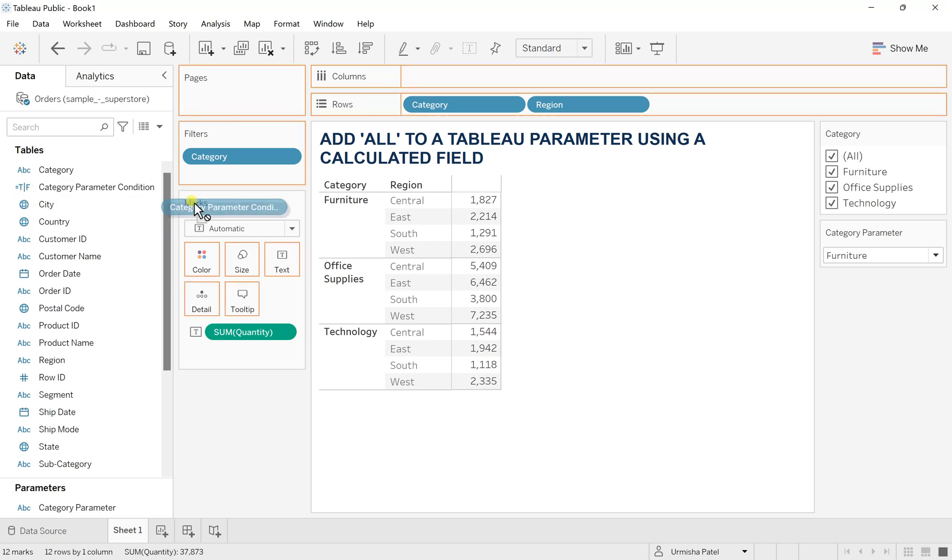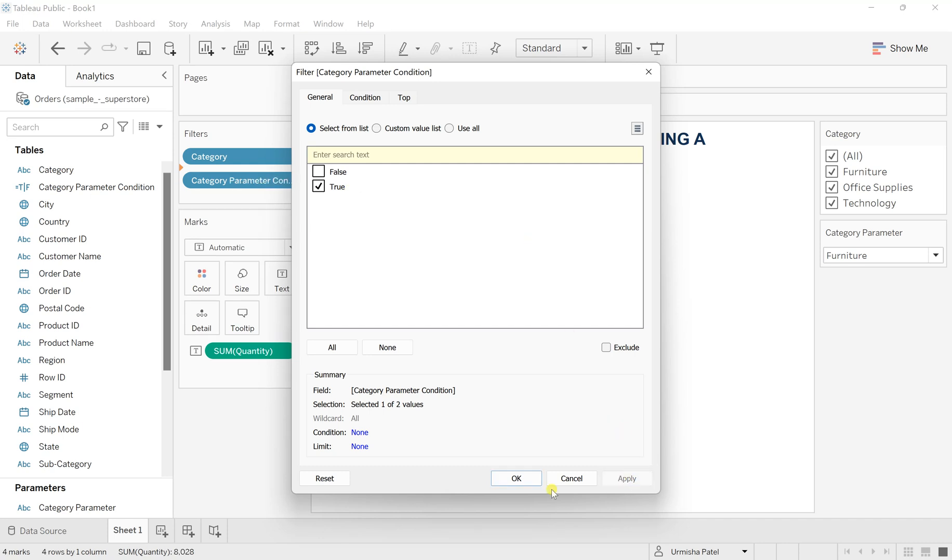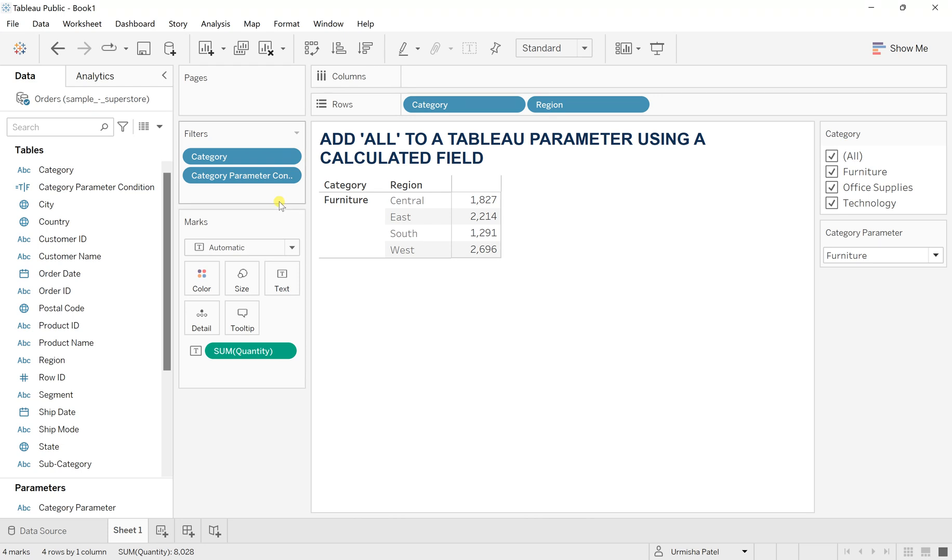So take this to the filter and here make sure you give it true, just select the true one and then apply okay and now okay.